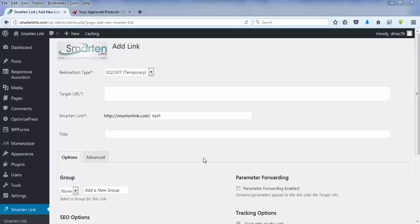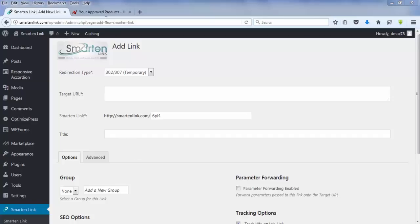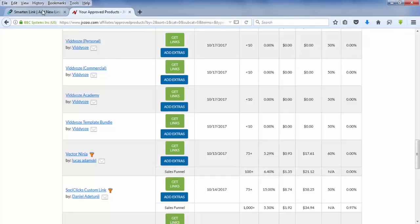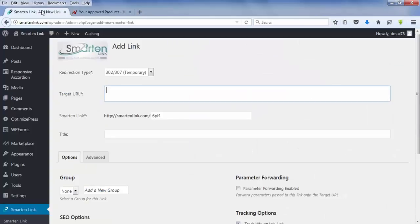So here we are in our main dashboard where we'll be adding a link, and in today's demo, 10 second demo, I'm going to grab a JVZoo link. This is an affiliate link you can use with any kind of link, it could be a ClickBank product, or any kind of redirection you would like to make.